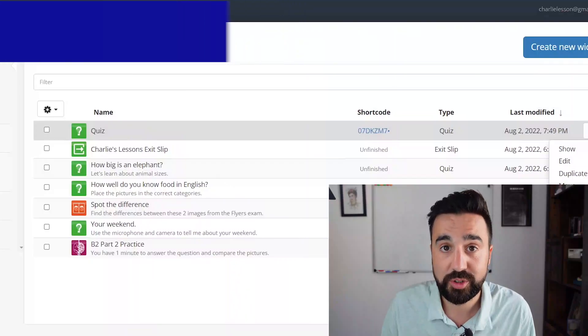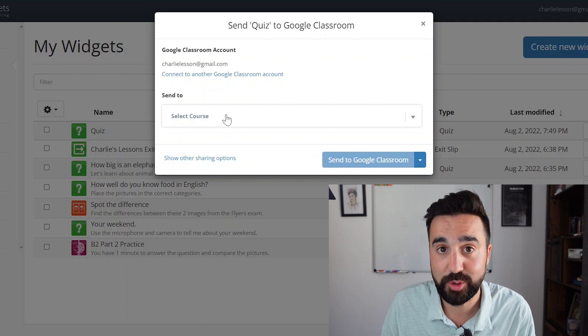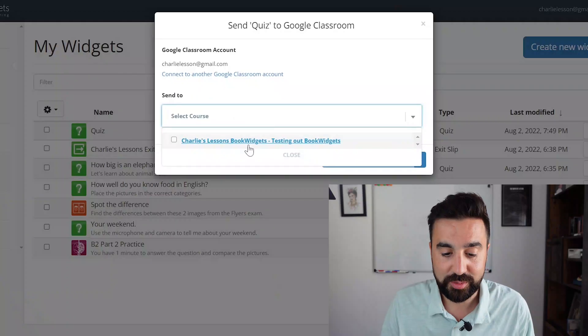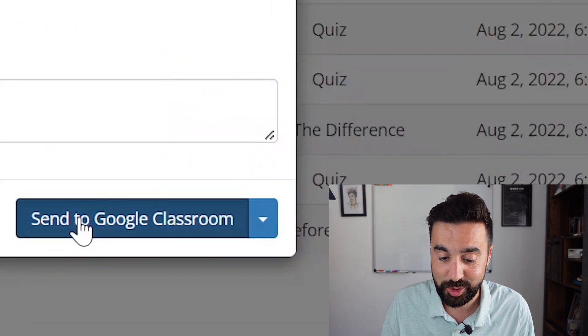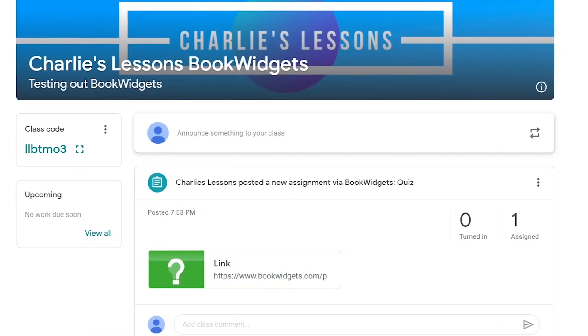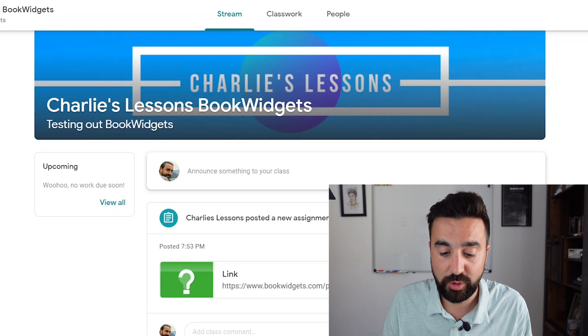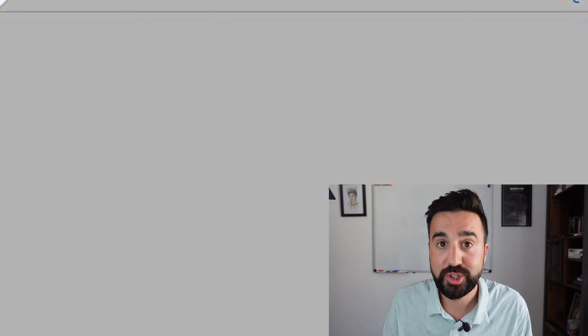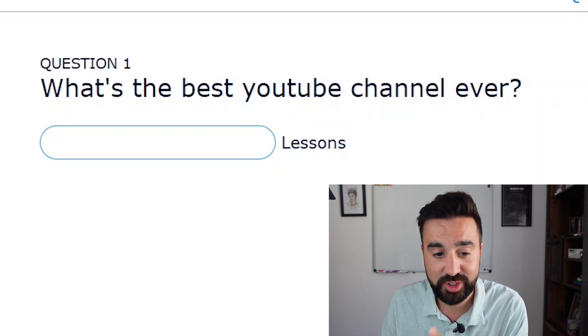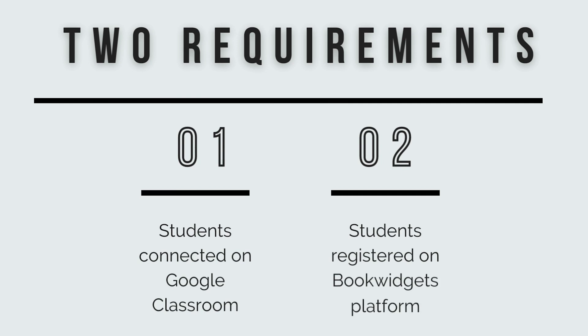If you do have Google Classroom, getting the activity over to Google Classroom is really easy as well. We just go to Share and it's going to ask you to connect with your Google Classroom account. I've already done this, so I'm going to go to My Classroom and Send to Classroom. Here is my assignment via Book Widgets appearing directly on my Classroom. Once the student clicks the link they're going to be taken straight to the quiz I created. To do this you'll need your students connected via Google Classroom and your students to have created a Book Widgets account — without both of these things your students will not be able to complete the activity via Google Classroom.